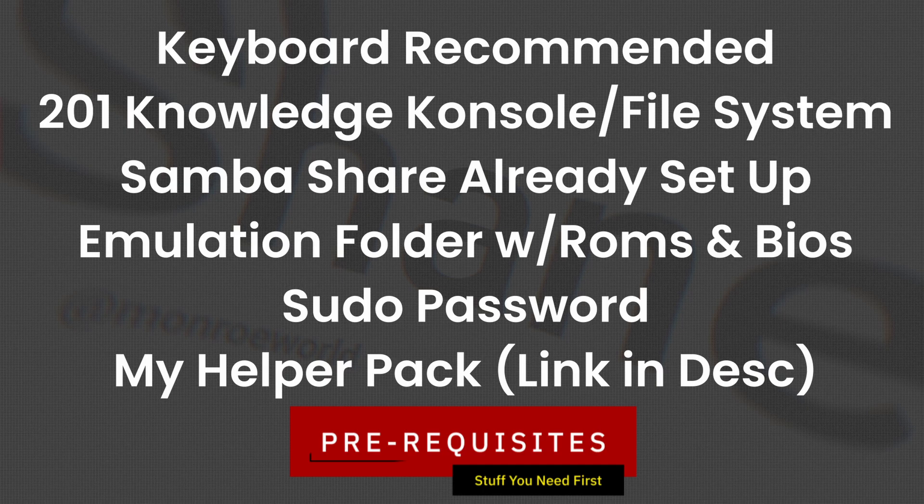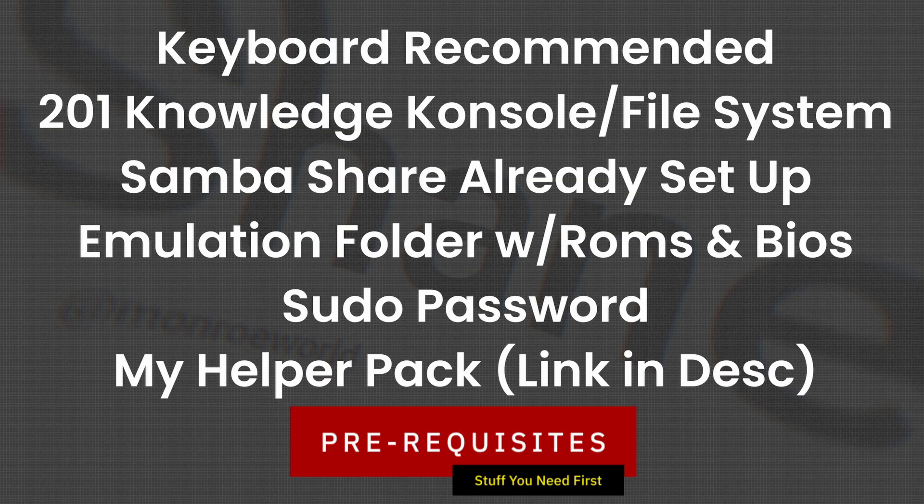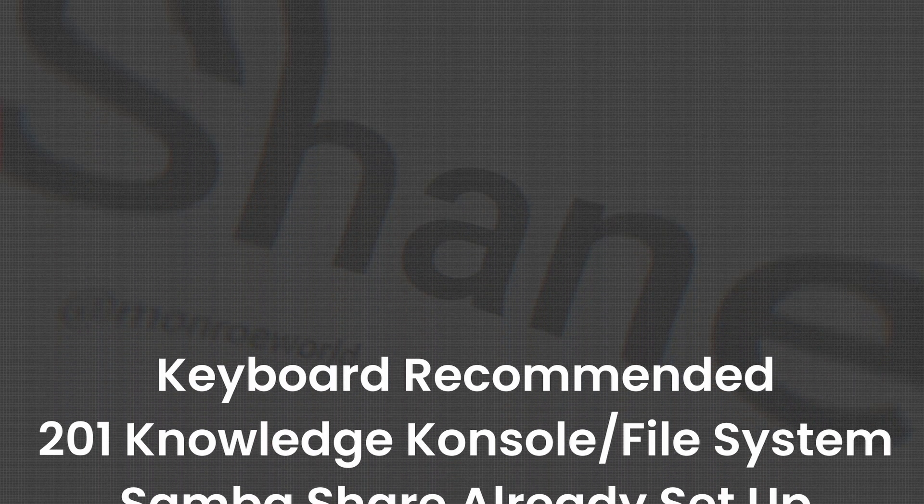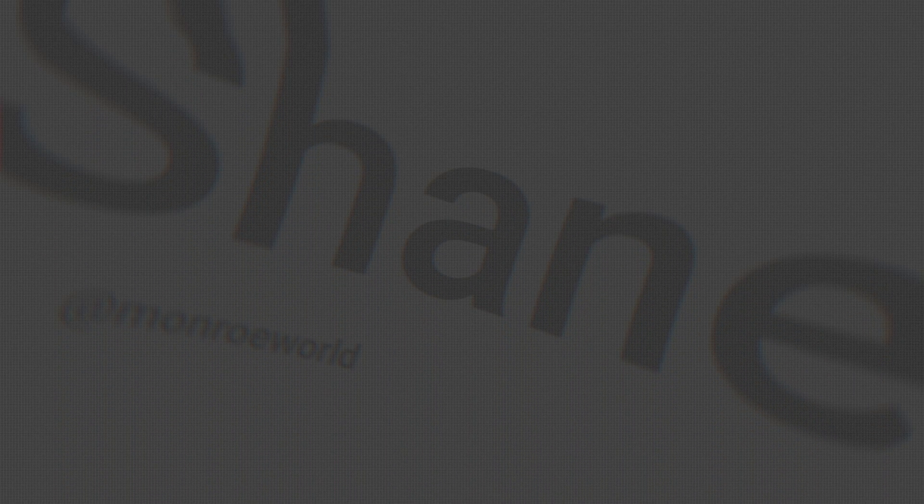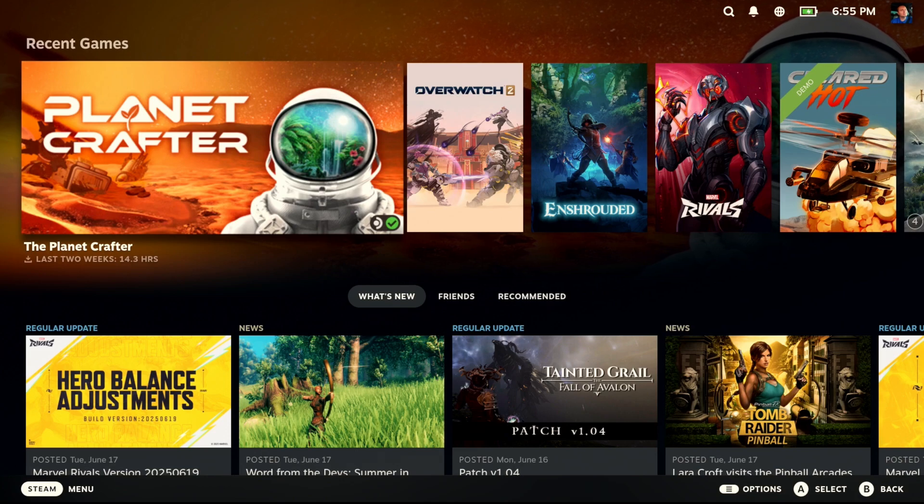Your Samba share should already be set up either on your NAS or on a PC somewhere in your network. Inside of that share should be an emulation folder with your ROMs and BIOS files all ready to go. You will need a pseudo password, but we're going to set one of those up as part of the video. And of course, you're going to want to download my helper pack. That will assist you in copying and pasting a lot of the complicated stuff. So with that said, let's get to it.